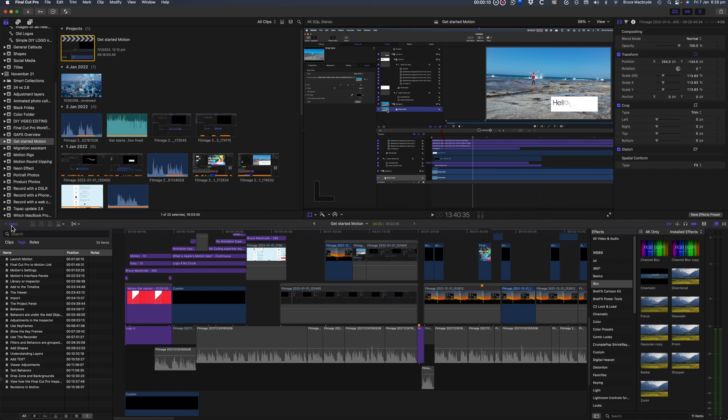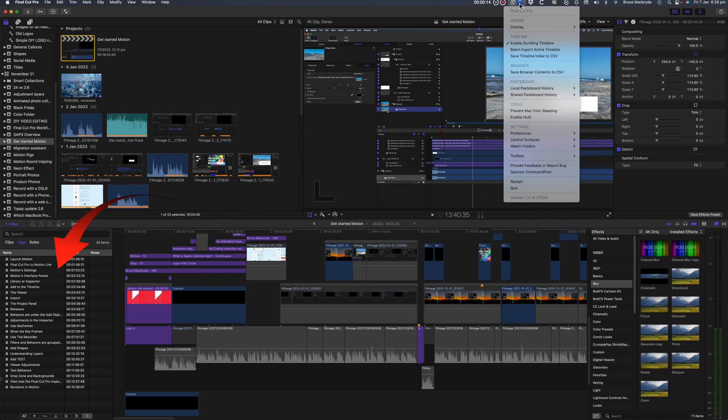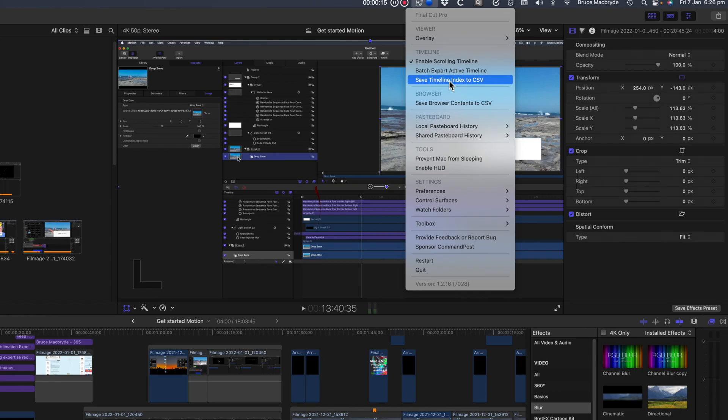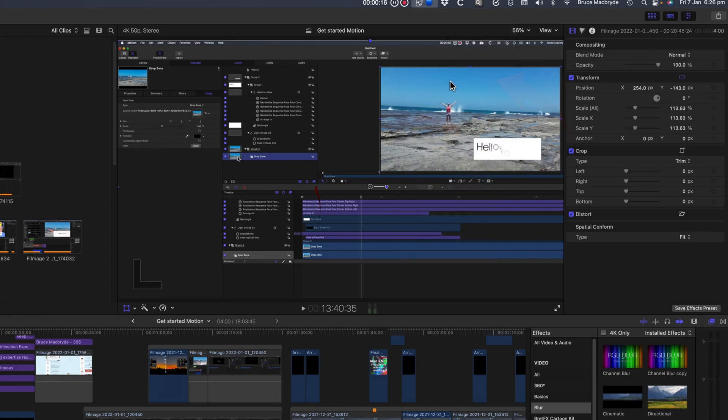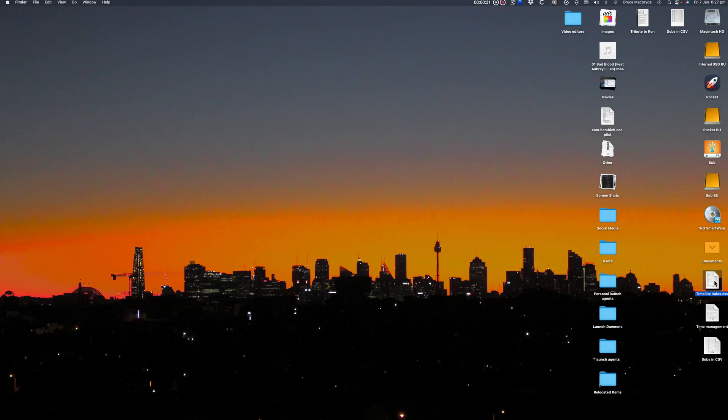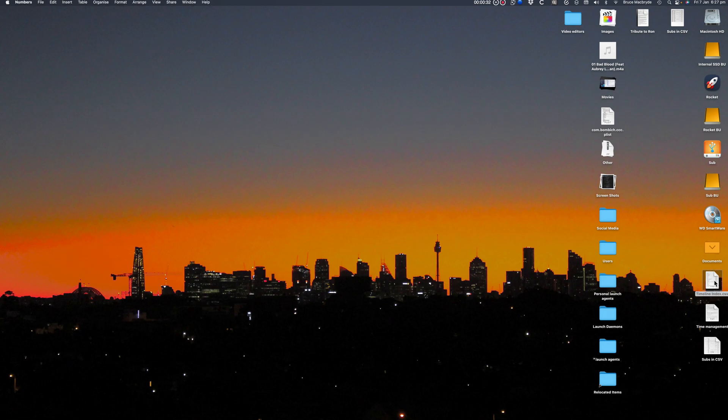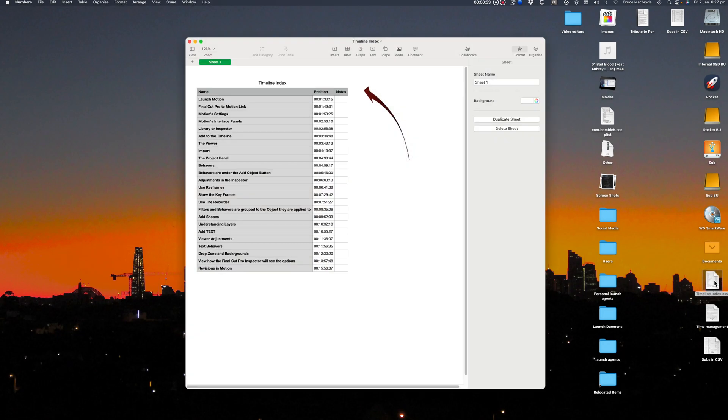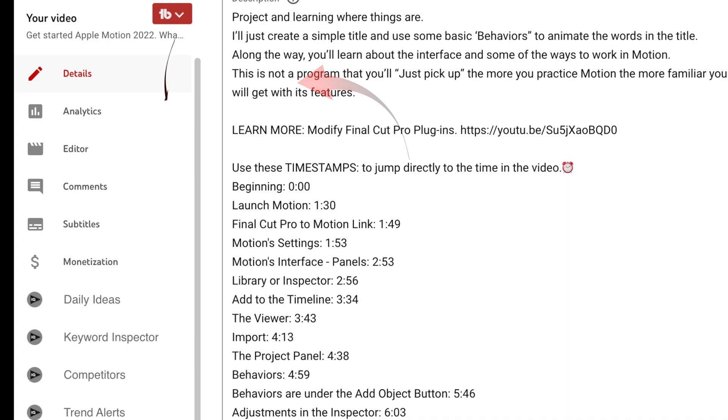For me the most useful feature though is the ability to save my Final Cut Pro index as a CSV file. So I can copy my chapter markers that are in Final Cut Pro and add them easily to the timestamps in the descriptions in my YouTube videos. It's brilliant.